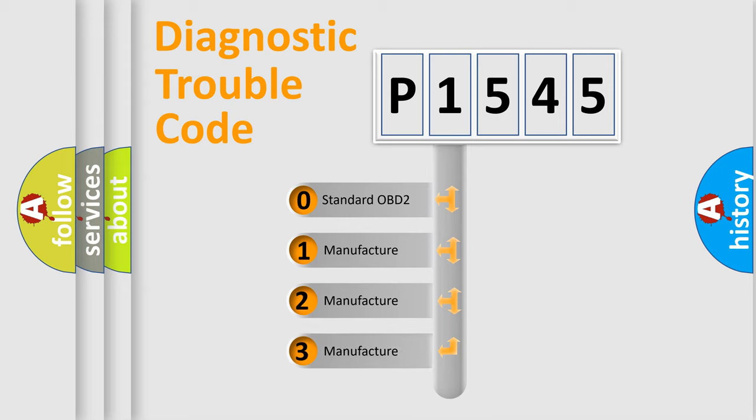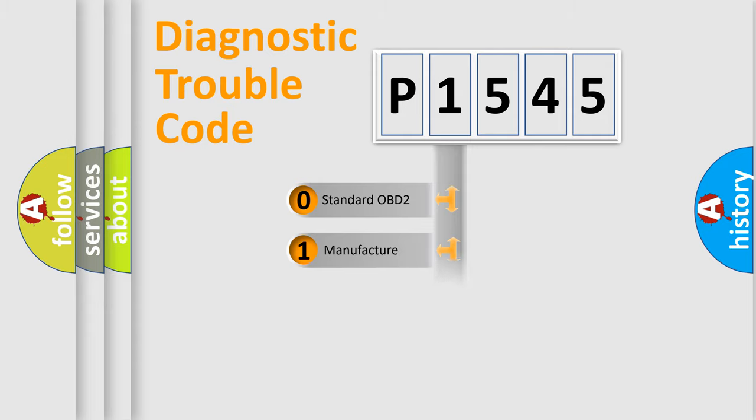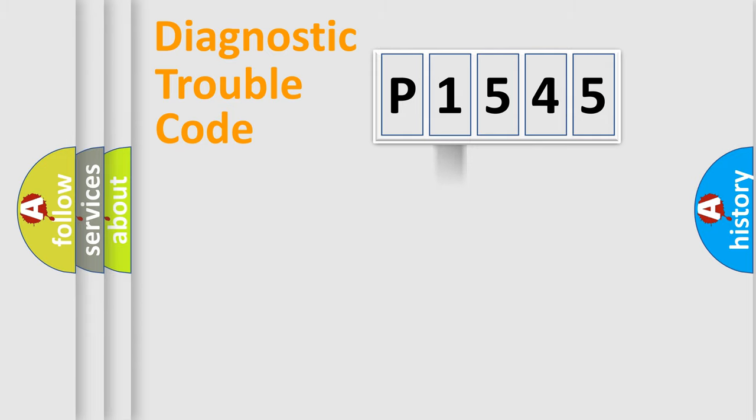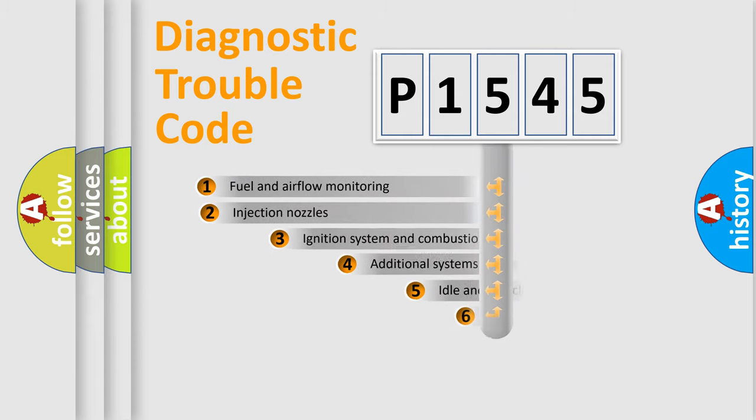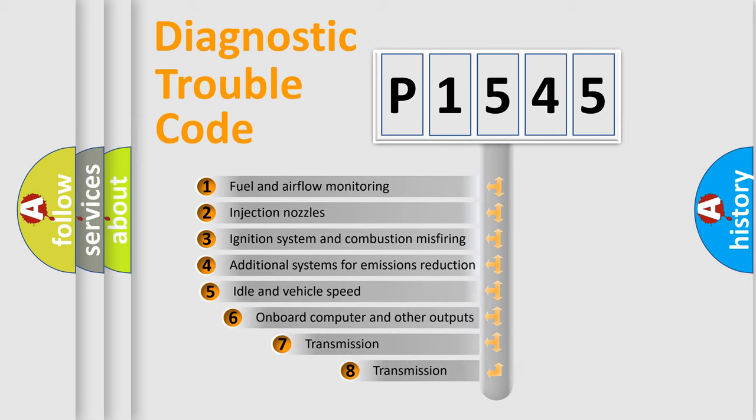If the second character is expressed as zero, it is a standardized error. In the case of numbers 1, 2, or 3, it is a manufacturer-specific error.